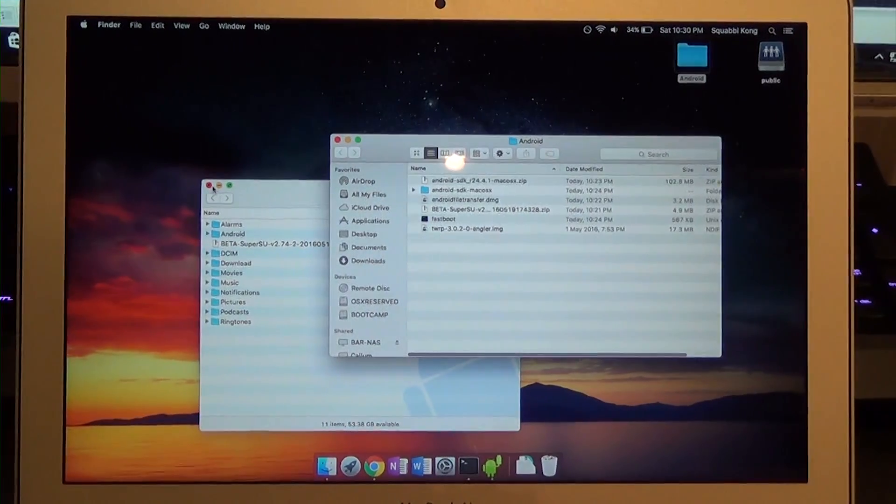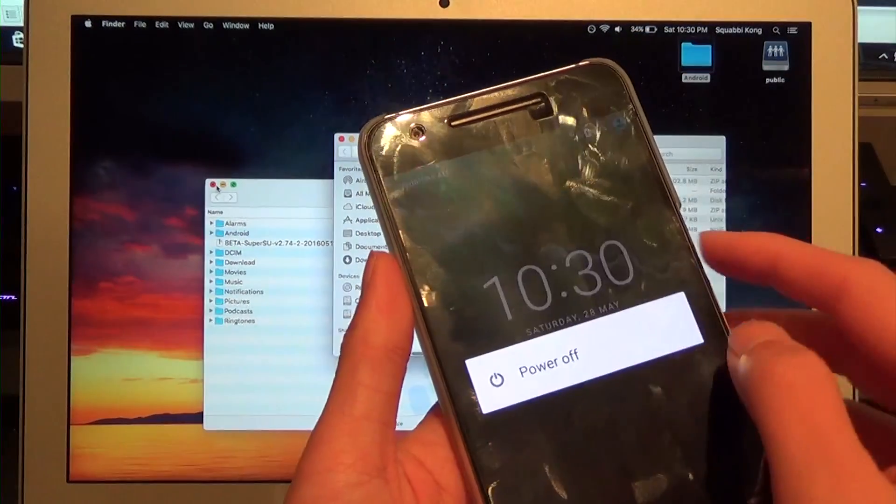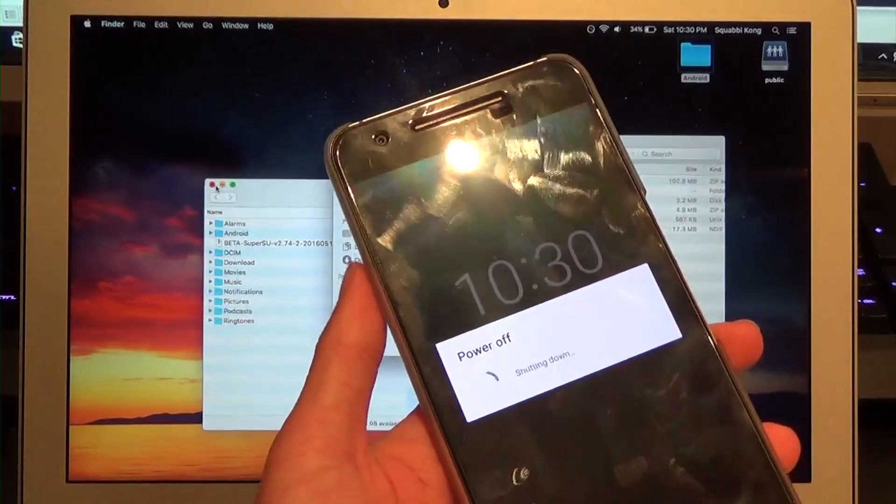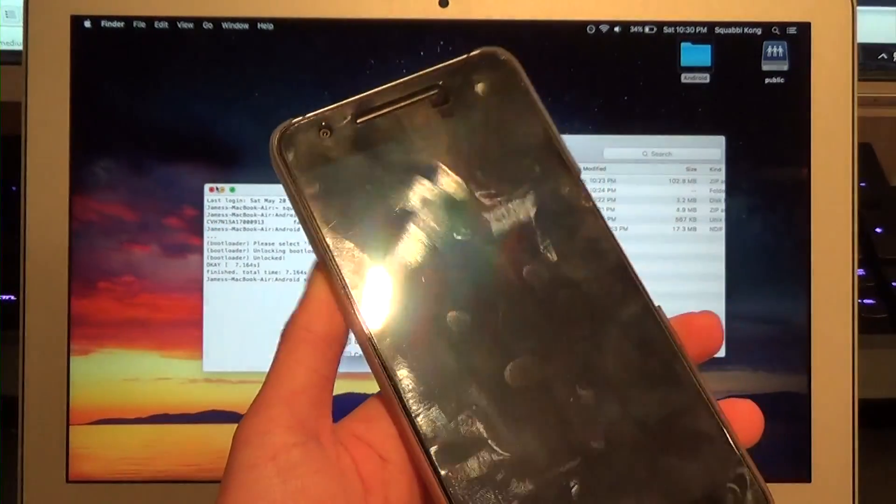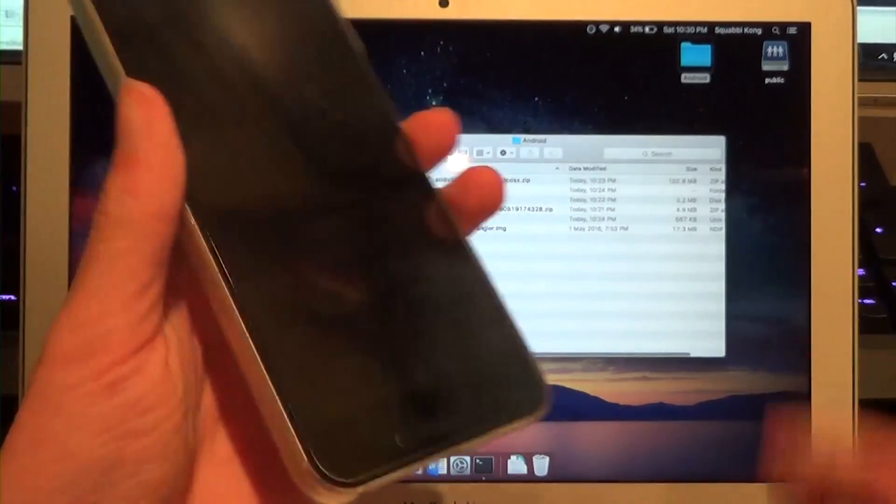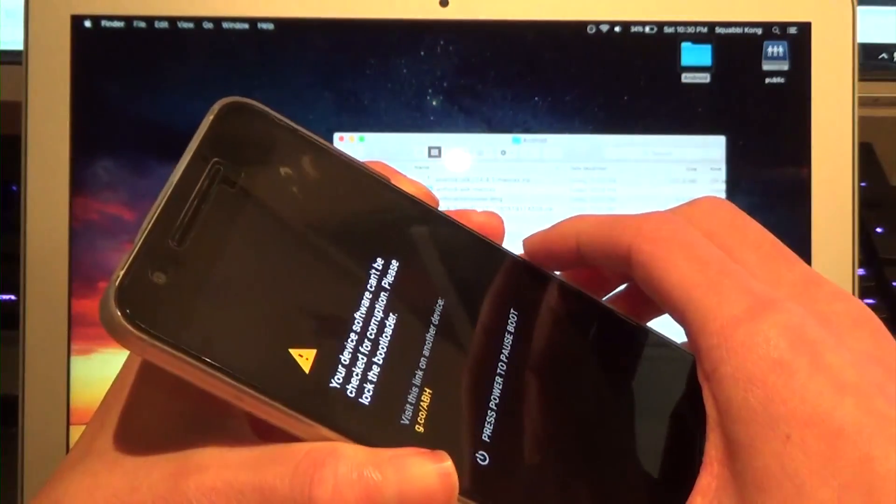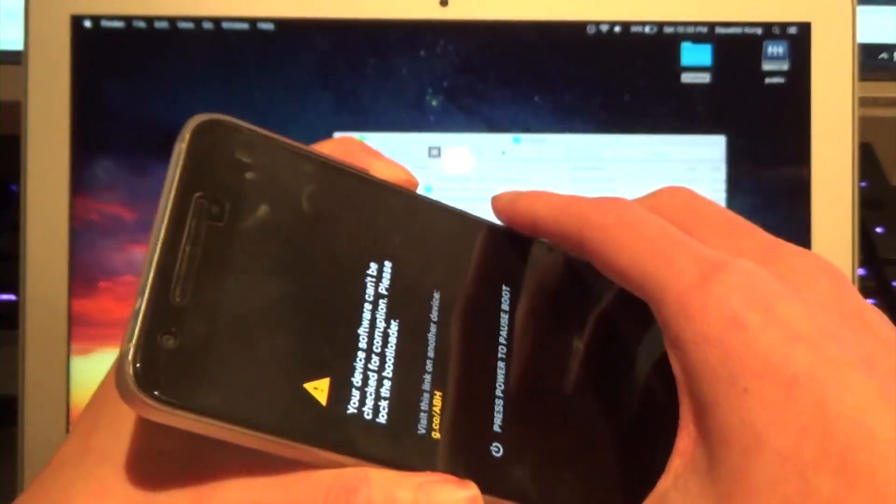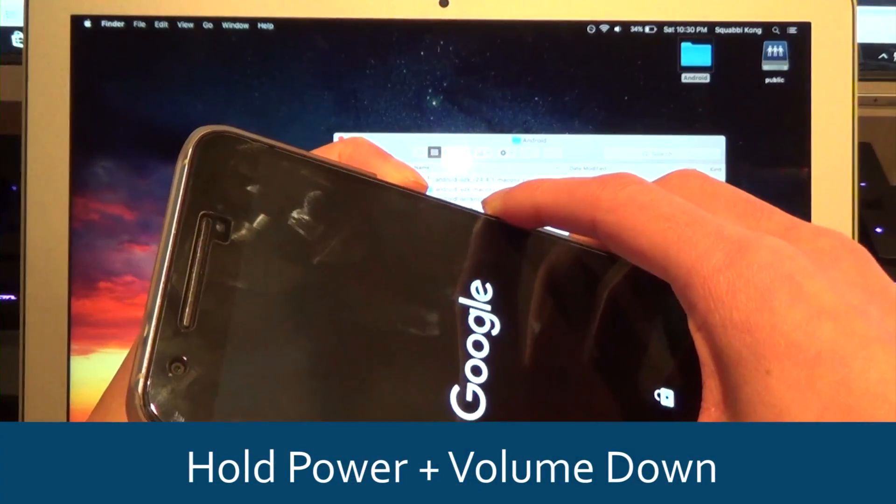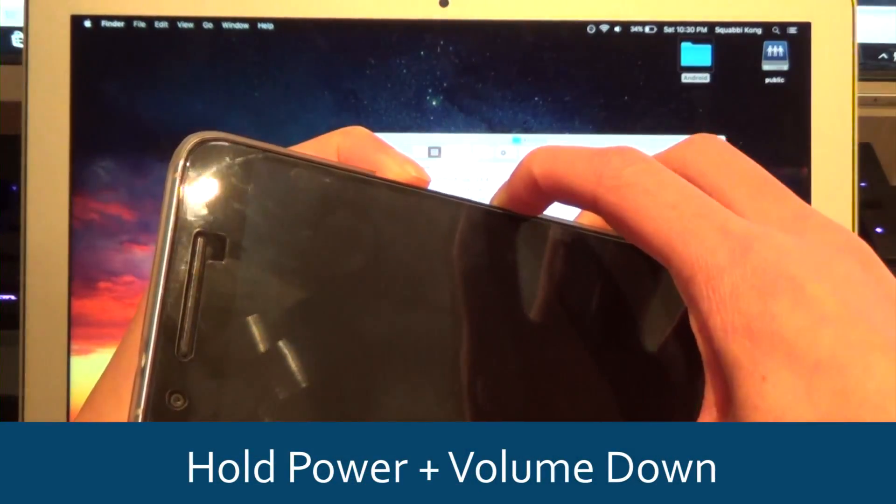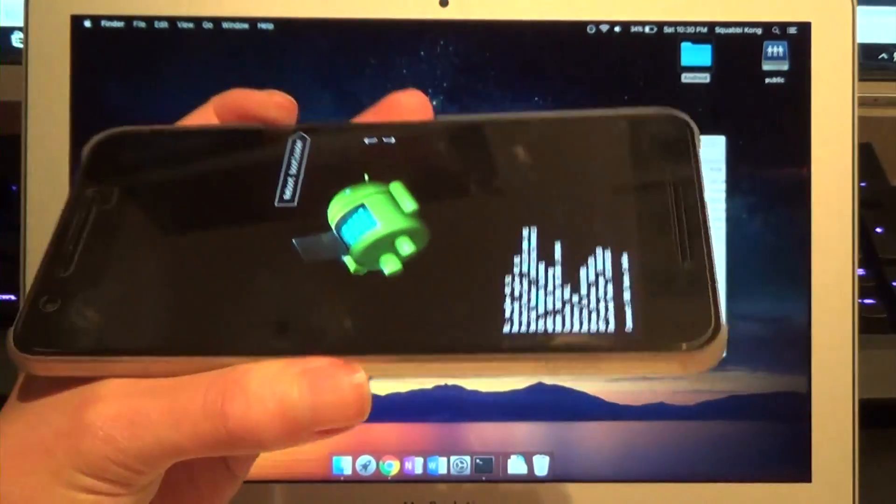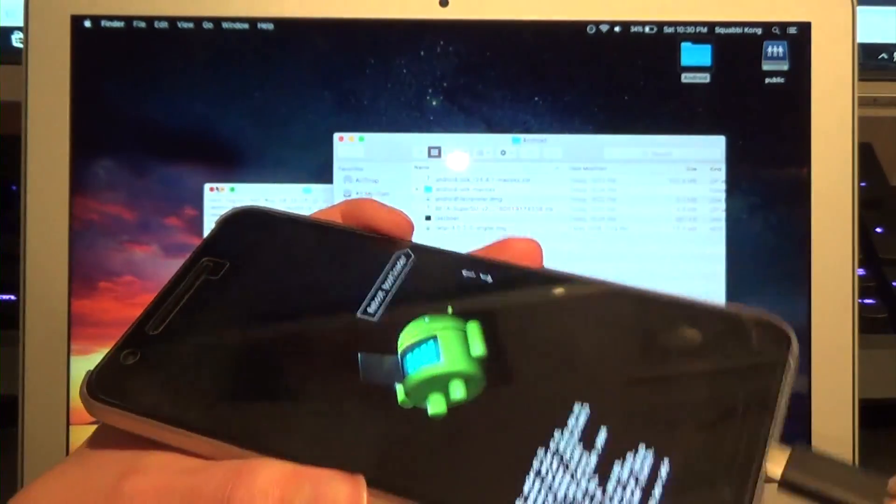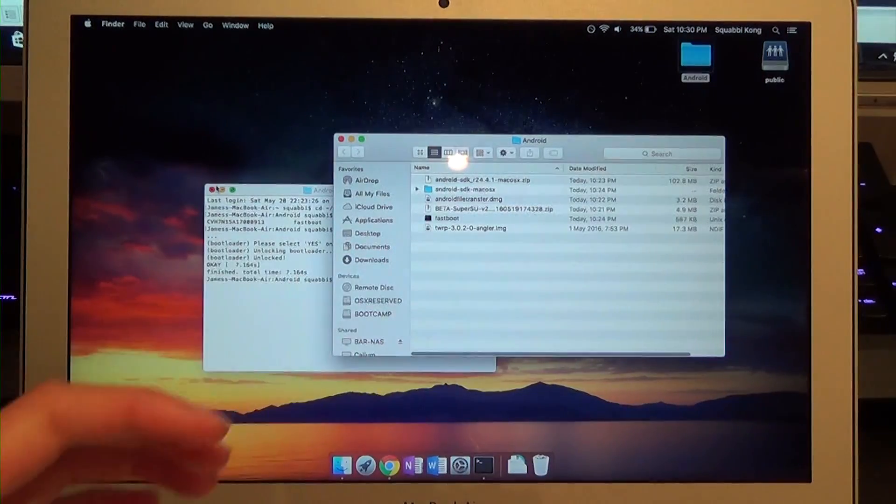Hold the power button, power off. Once your device is off, hold the power and volume down buttons again to get back into the bootloader. Just hold those and you should get into the bootloader. Once you're in, plug back in the USB. Go back to that terminal window that we had open previously.